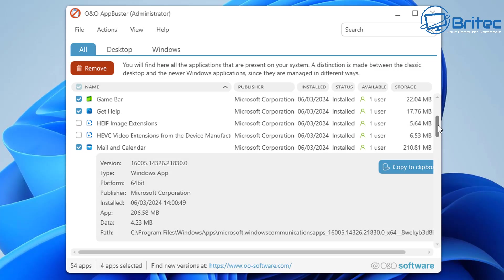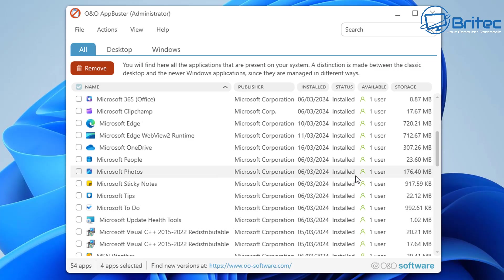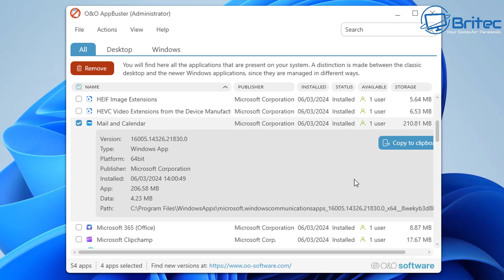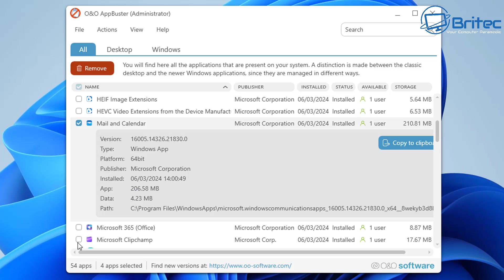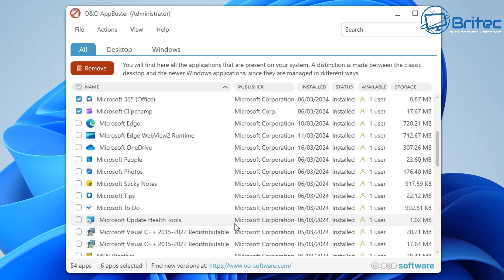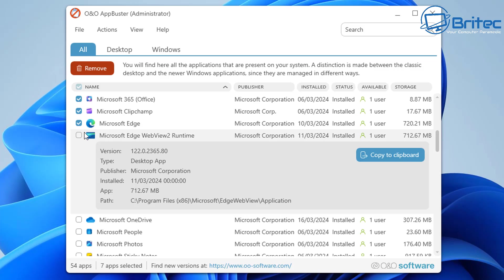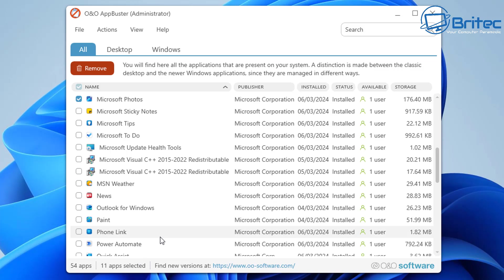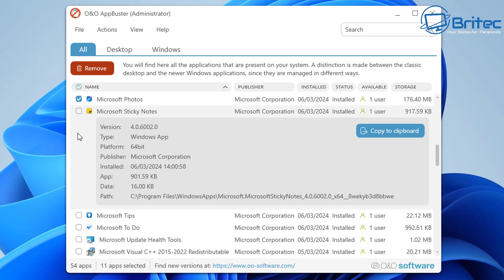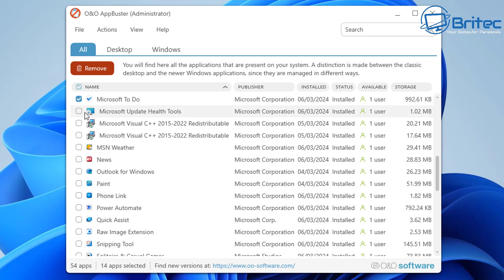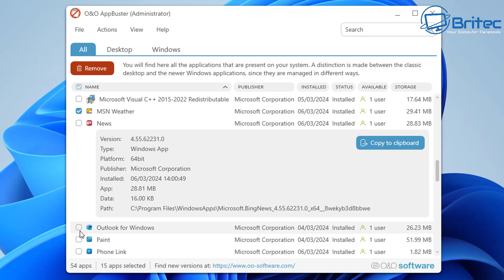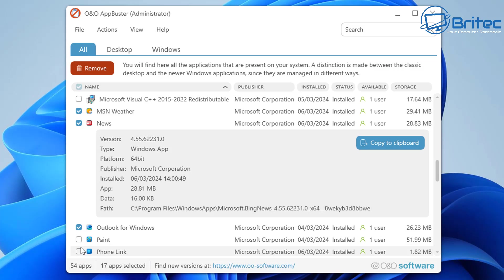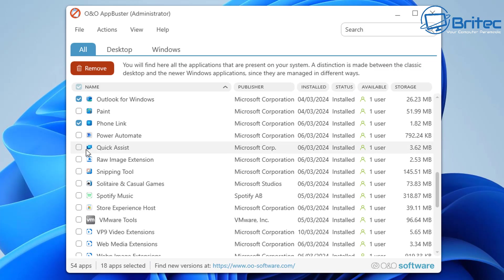There's a bunch of other stuff on here as well, like Microsoft Office 365, other apps like Clipchamp, and also Microsoft Edge. I'm not sure if this is going to remove Microsoft Edge; I'll try it. Microsoft Sticky Notes, we also have Microsoft Tips and Microsoft To Do. There's a bunch of other stuff like Quick Assist and Phone Link and things like that, MSN Weather, all the other junk that you don't need, News—I'm just going to remove all of this from the system now.